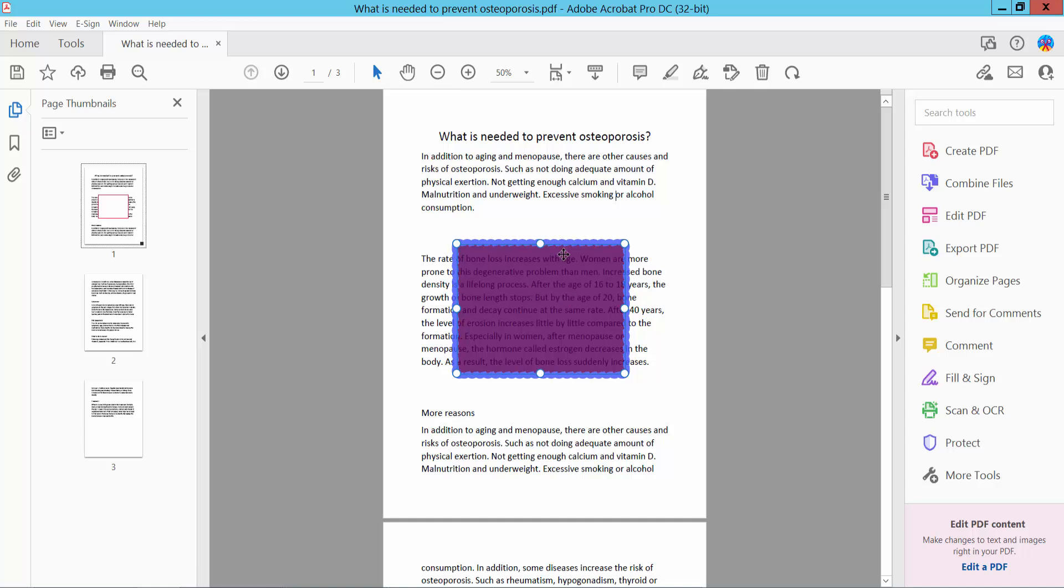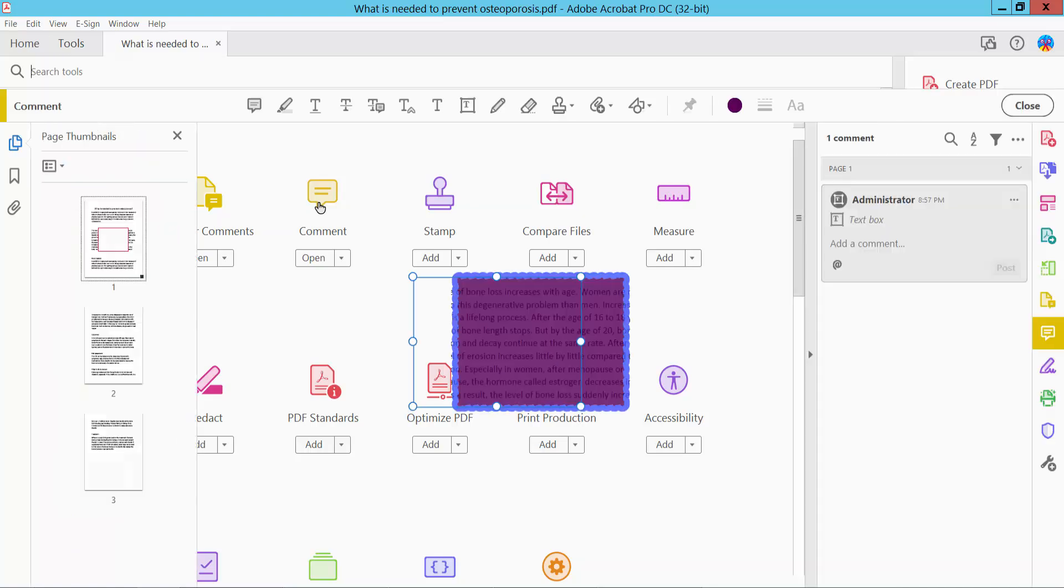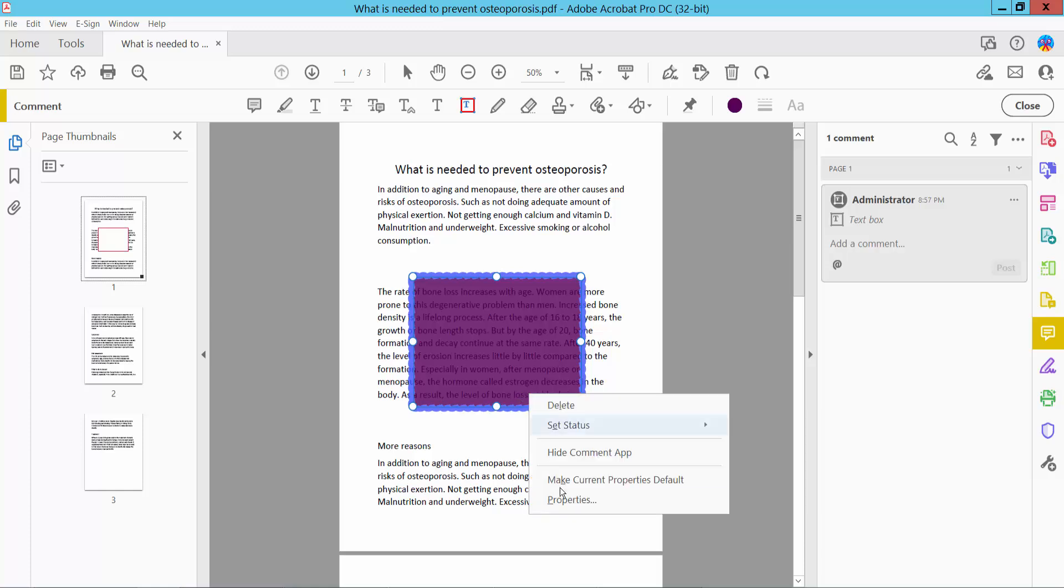First, click the Tools option and scroll down. Here I will find the Comment option. Click here, then click this text box to select it, and right-click for Properties.